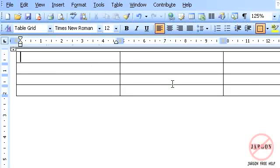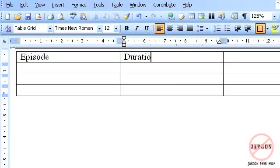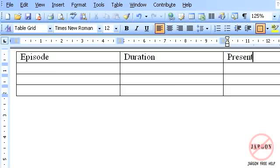So I could put in here Episode, Duration, and who recorded it. So that's the Presenter. And then I could add things down here.